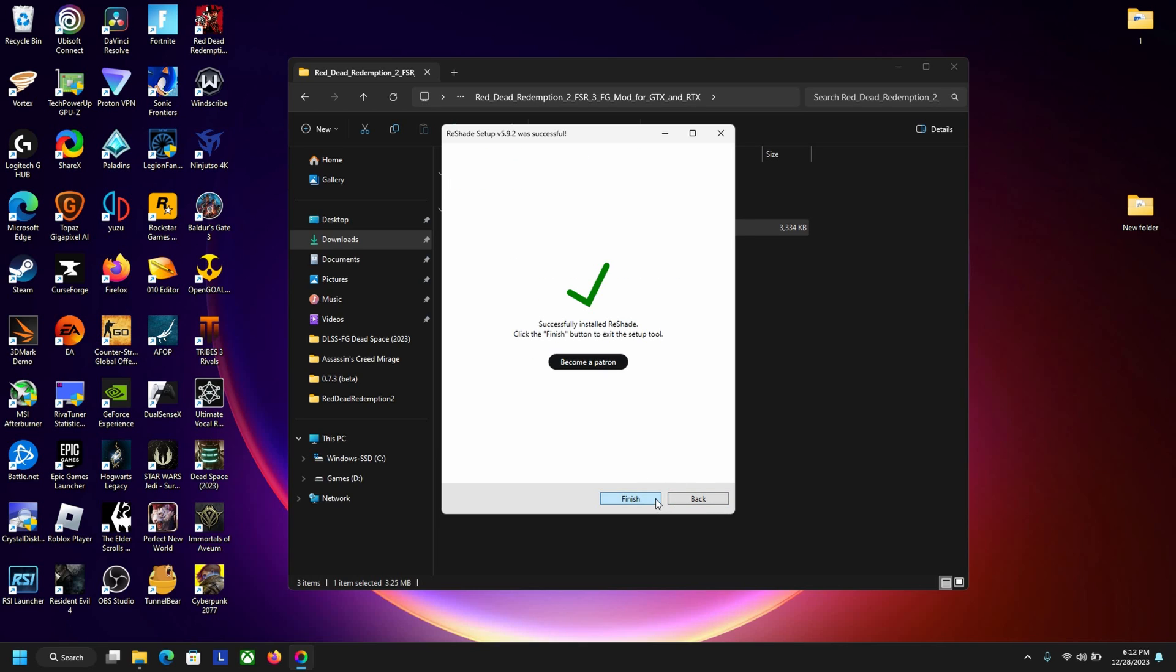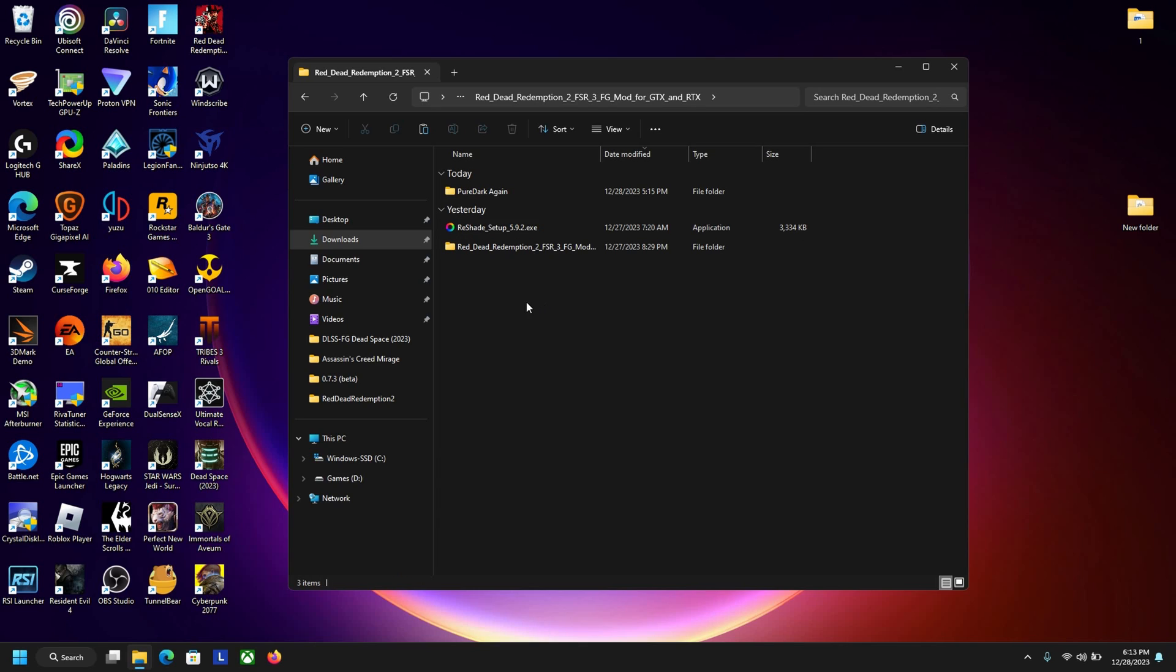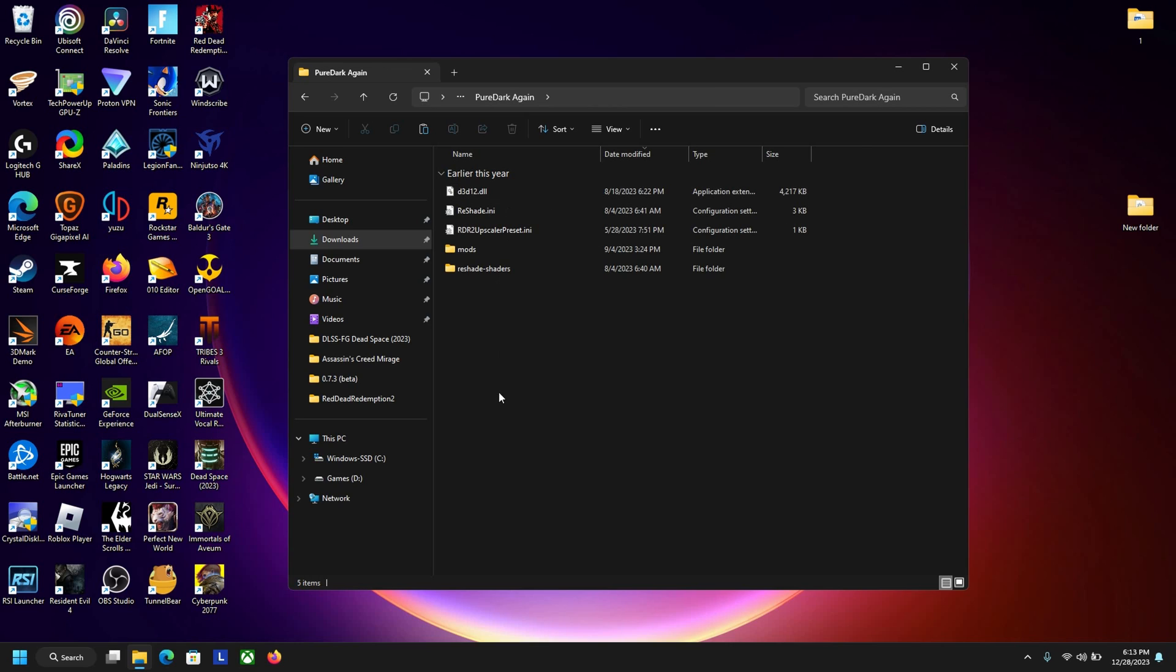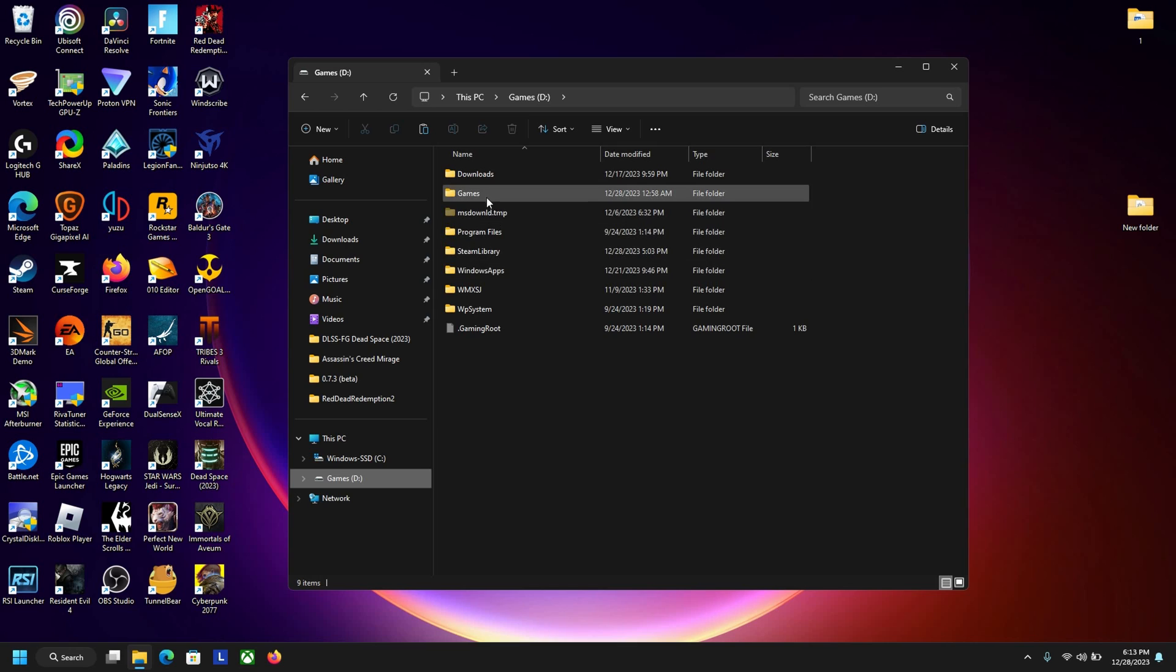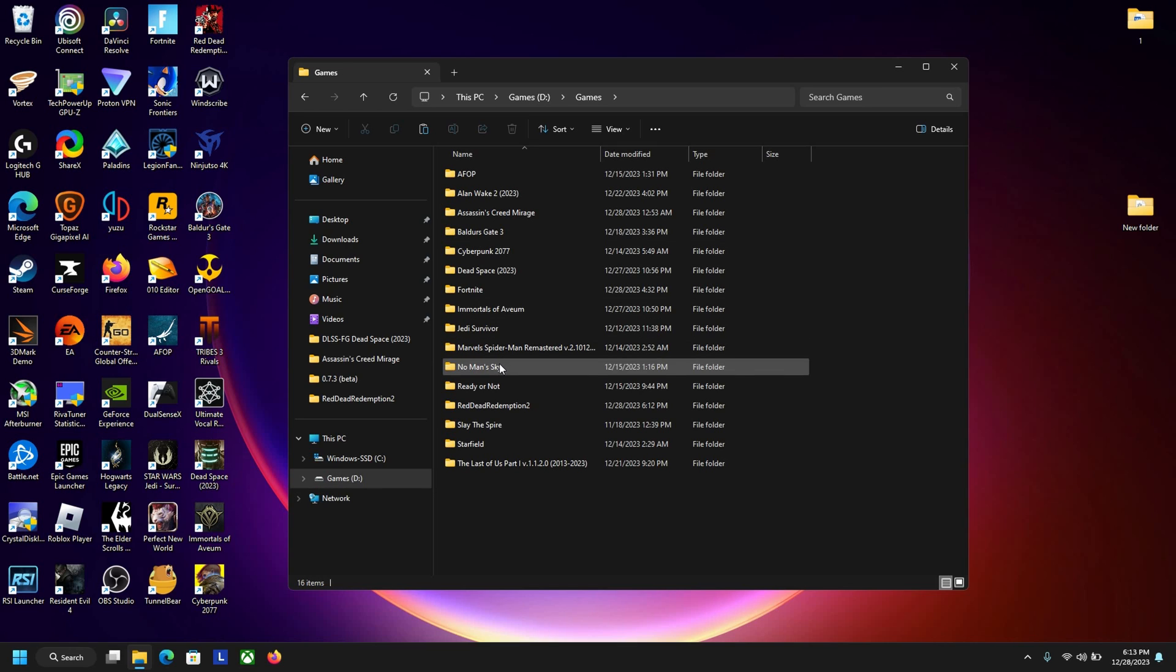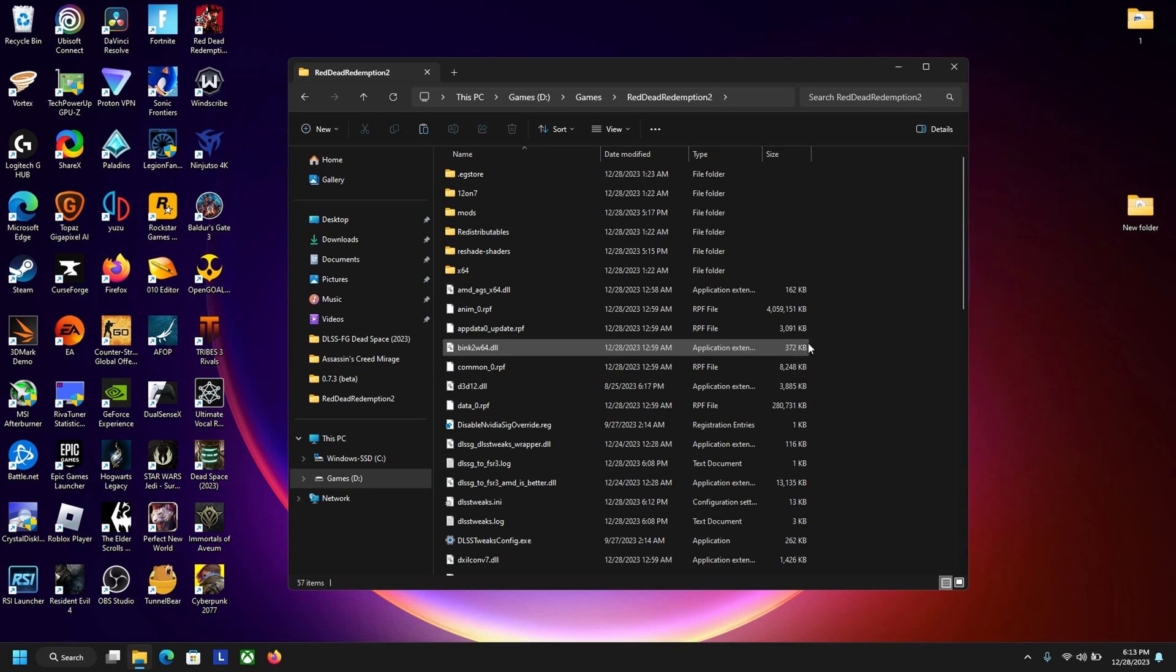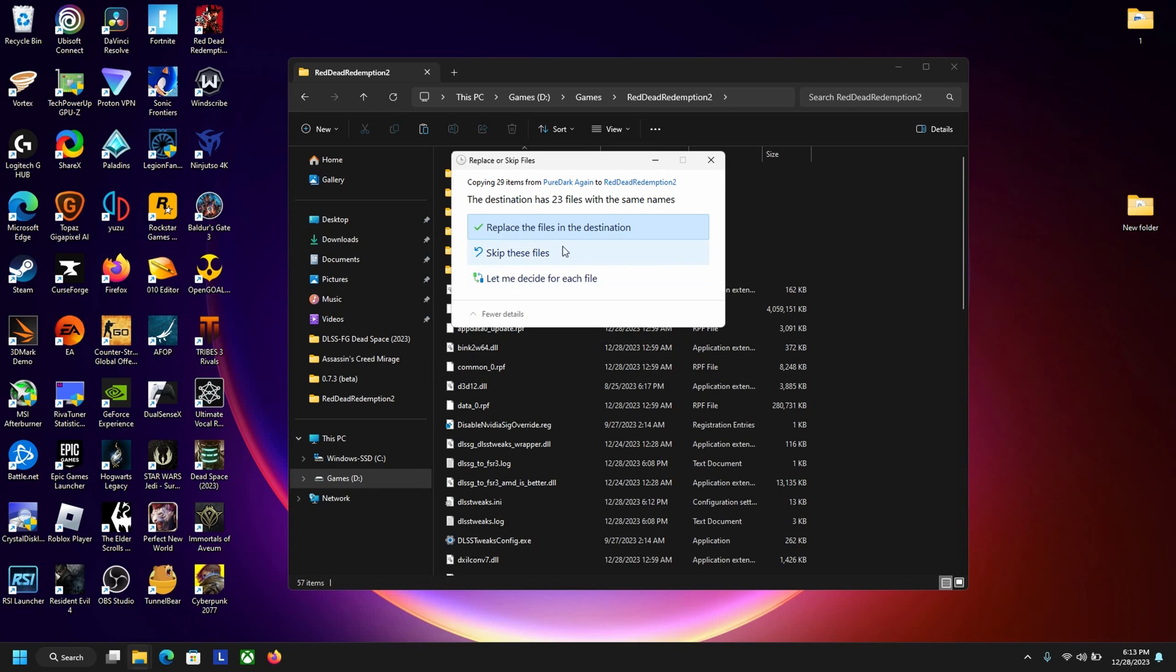Next and then just finish. After that you want to go into this Pure Dark folder and just copy all of this over. Go back to where your games are and just paste it here.